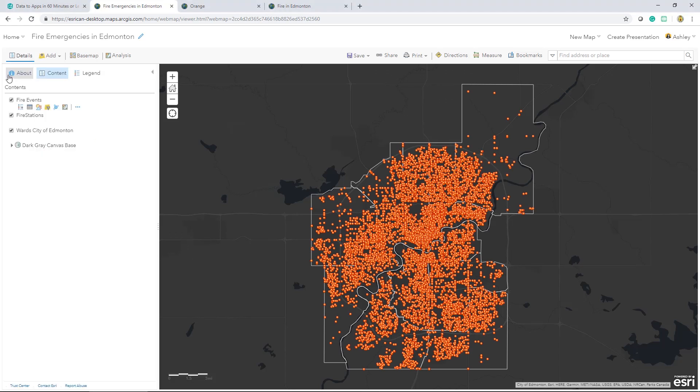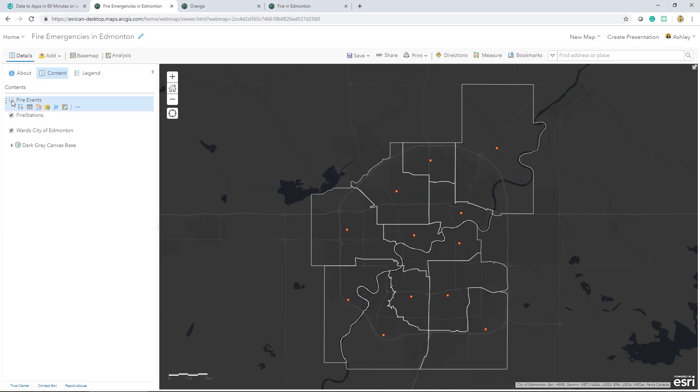I'll head back to the content pane. From here, there's a few things I can do. I can turn layers on and off and rearrange them as well.